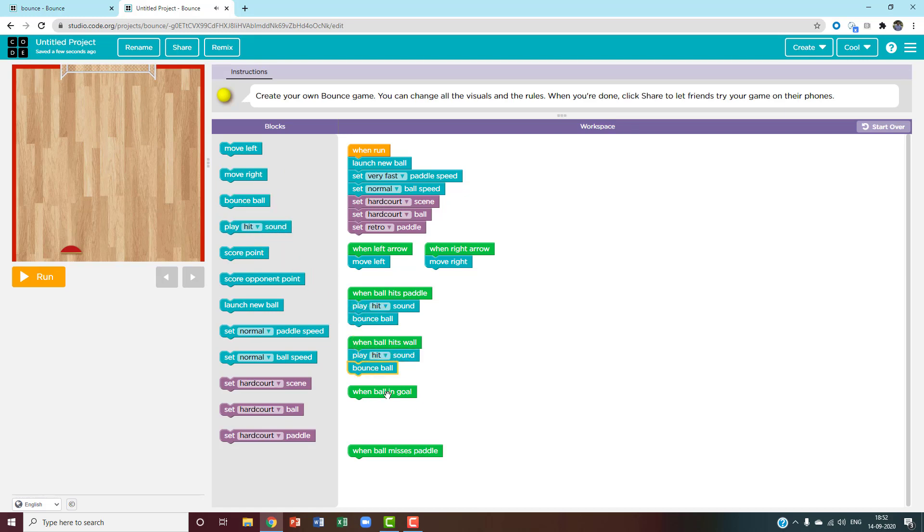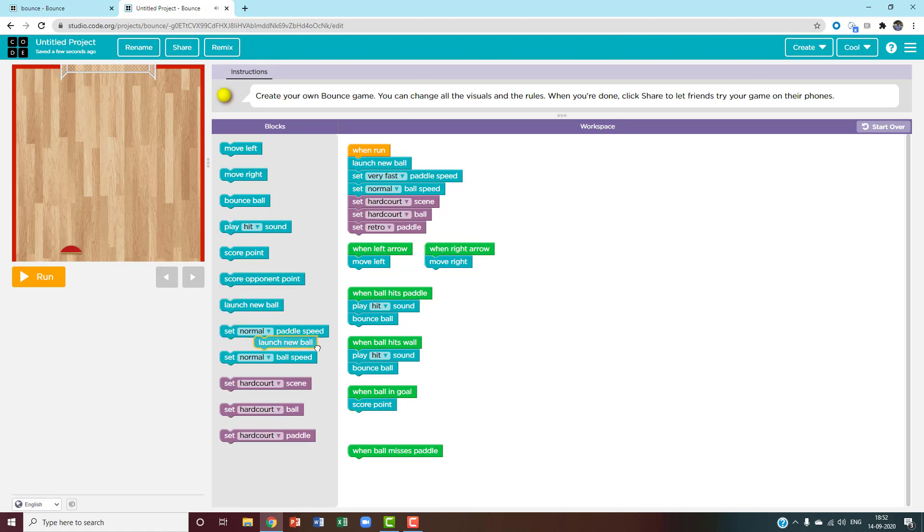Next, when the ball goes into the goal, I want it to score one point for me and then launch a new ball.